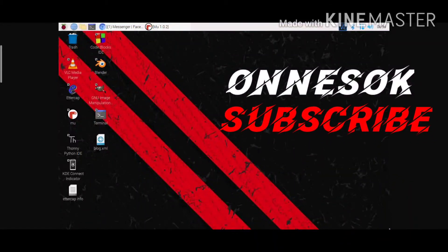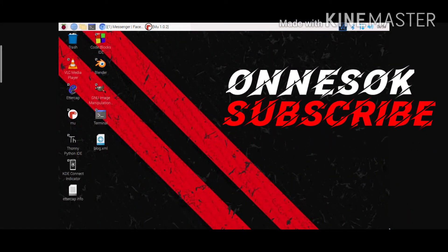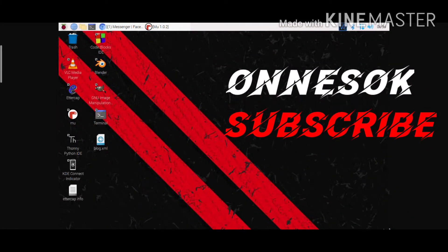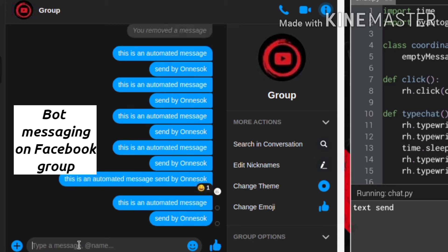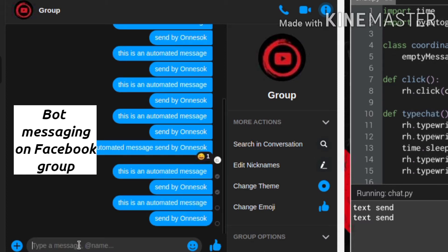Hello guys, welcome to my channel. Today's video I am going to write a Python bot and I am going to send an automated message.